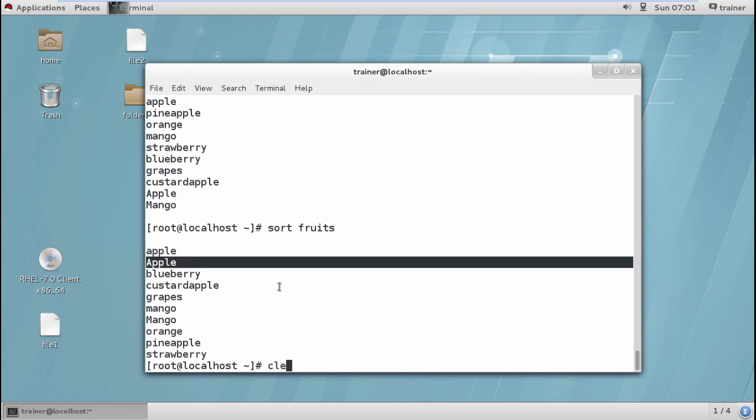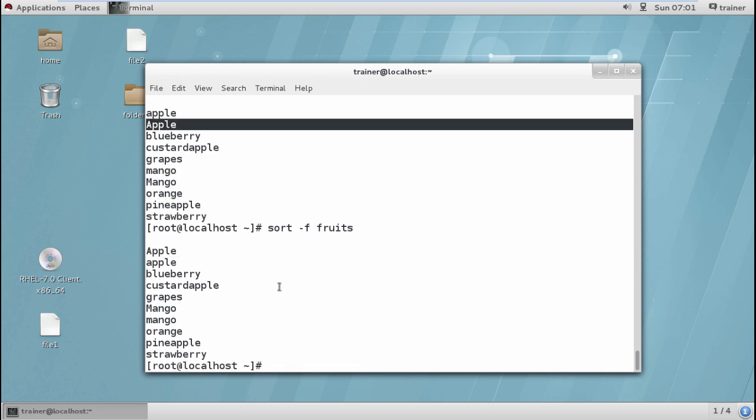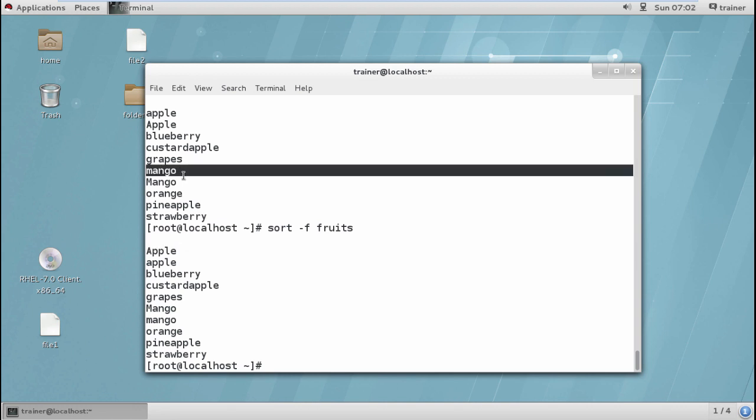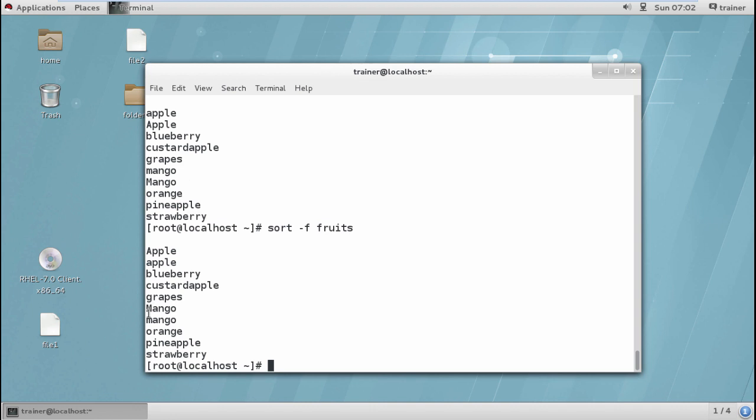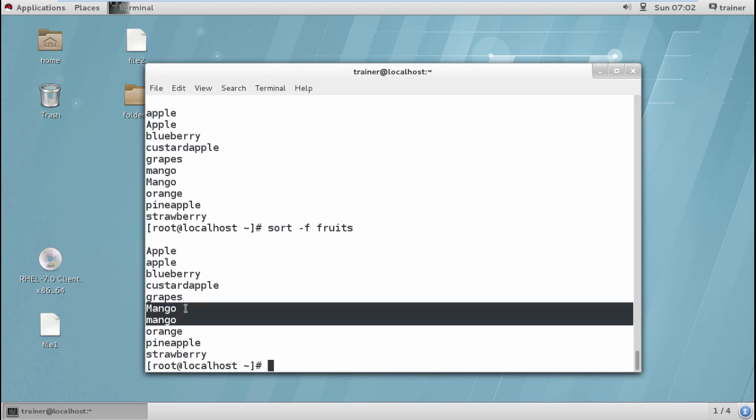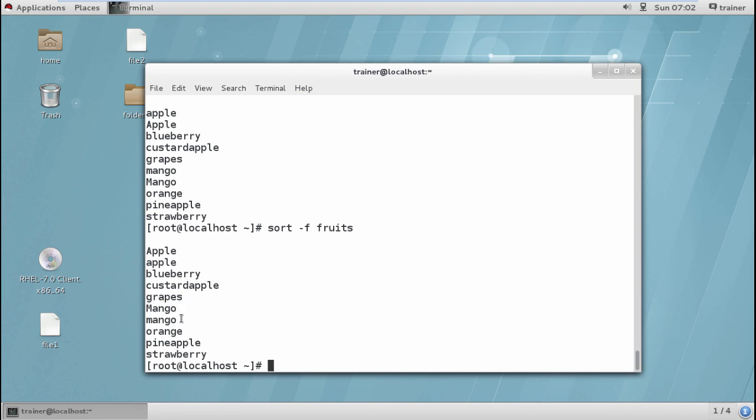If I want to reverse the same, I want capital to appear first in the list. I'll give the command hyphen F and then the same file name. You can see those particular fruits like apple and mango are now in reverse order. The capital is first in the list and then the smaller case is in second list.